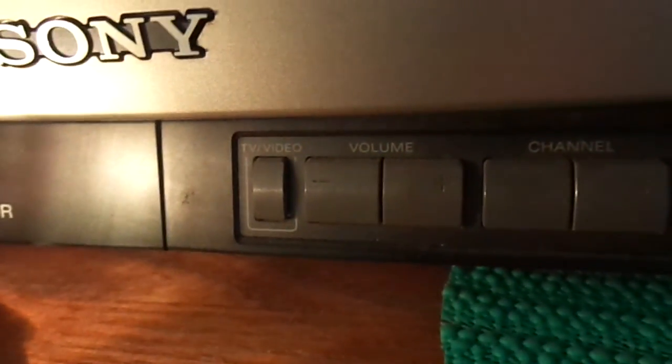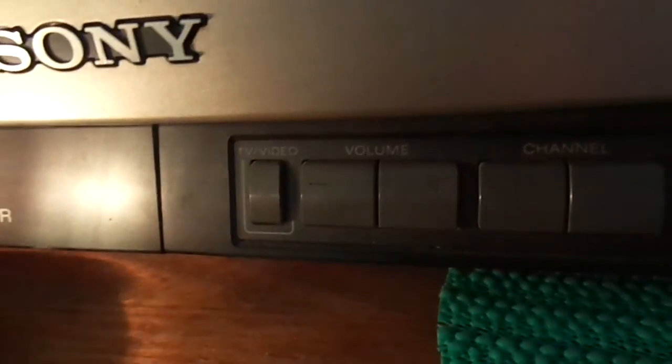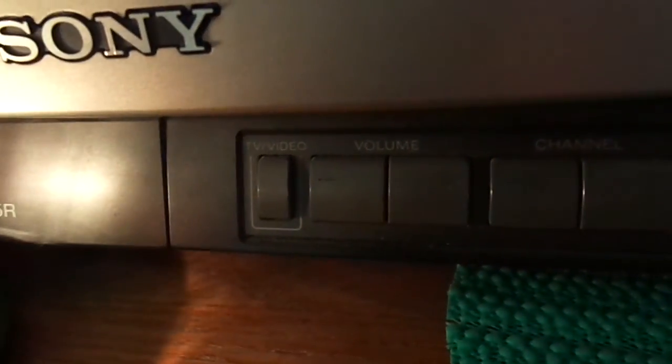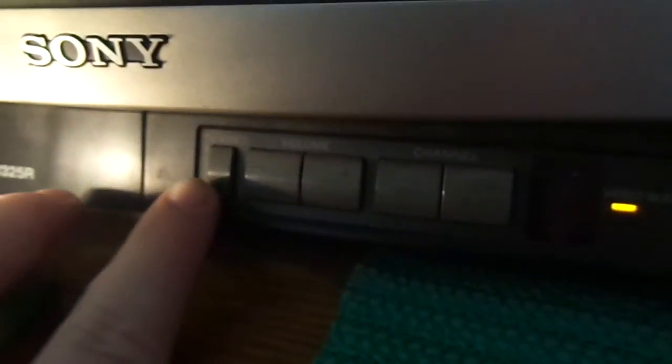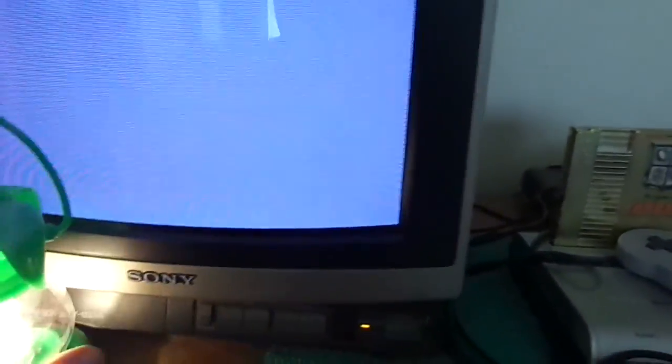This is interesting. This is actually a focus TV video switch, which is really nifty, because this actually has RCA jacks in the back. So I can switch from regular TV to the video signal.